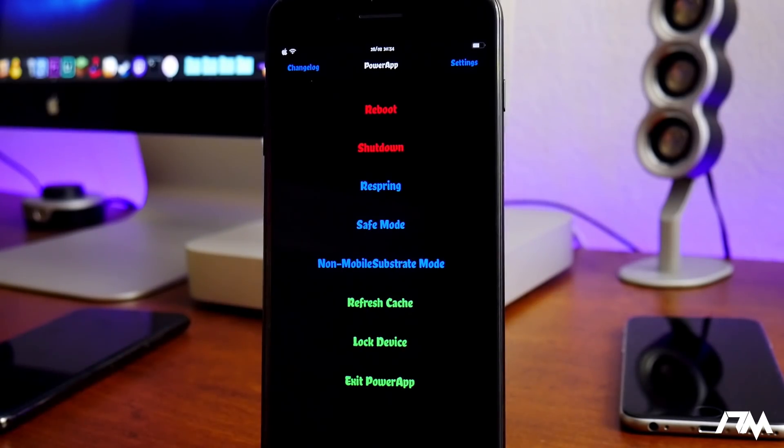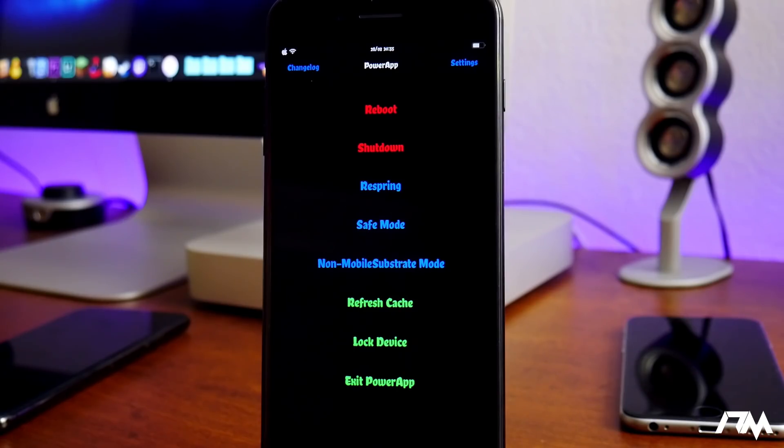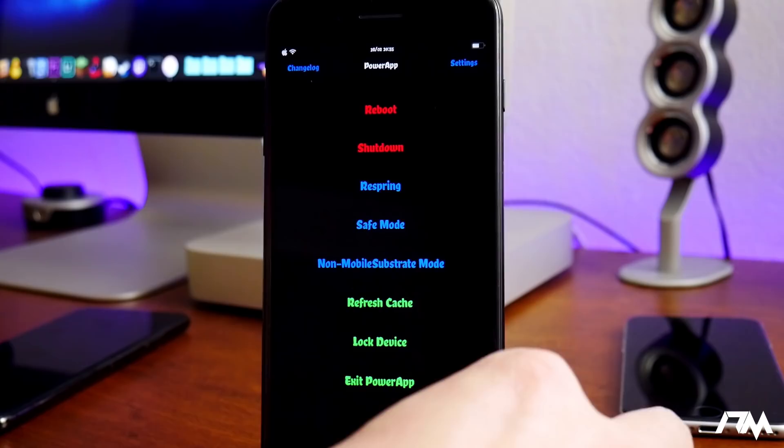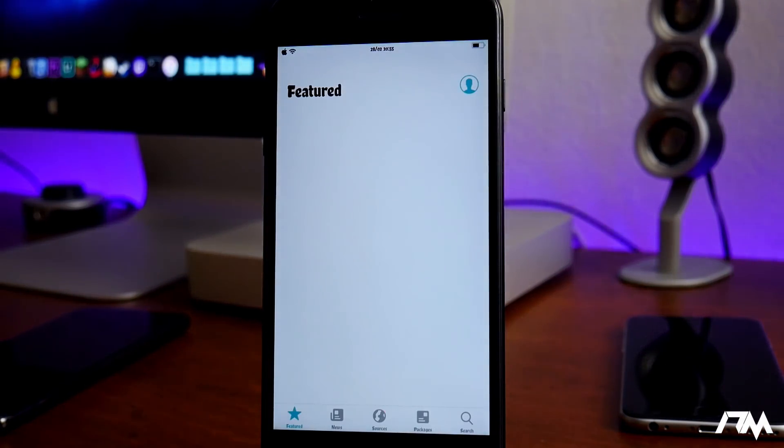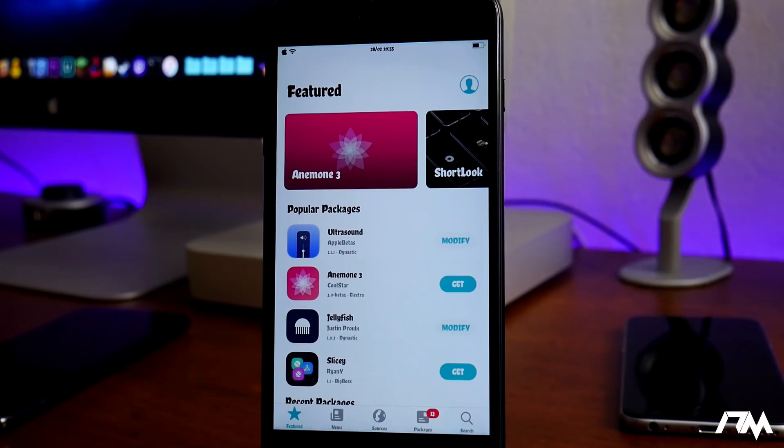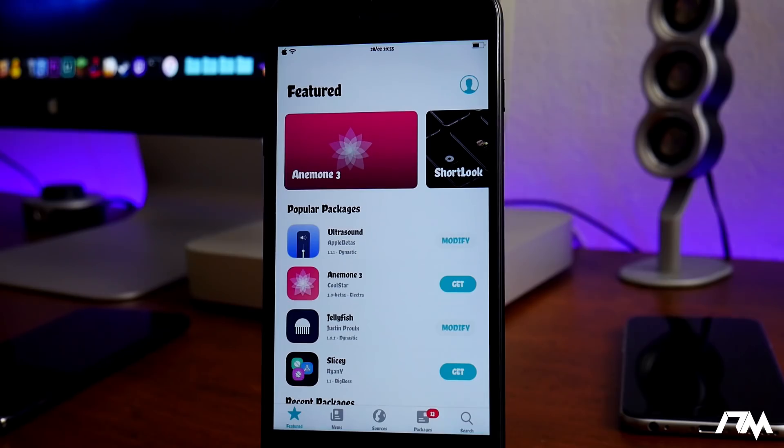So that's how you're gonna get Sileo on iOS 12 on the unc0ver jailbreak. I hope you guys enjoyed this tutorial. If you did, definitely throw me a thumbs up, that really helps me out a lot here at the channel. And if you guys want to see more videos like this in the future, don't forget to click that subscribe button. This has been Jeremy and I will catch you guys in the next one. Later.